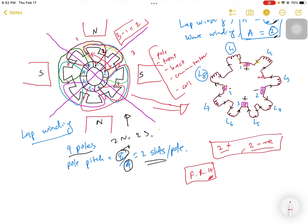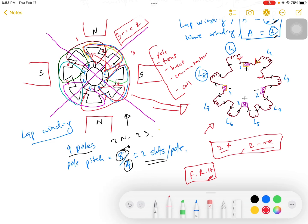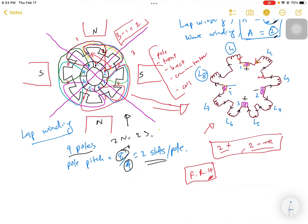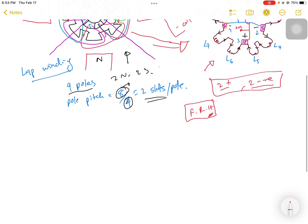In this circuit, wherever current enters a brush, I mark it with a red arrow as positive; wherever current leaves, it is negative. At windings 1 and 2, the brush is positive; at windings 3 and 4, the brush is negative — alternating positive and negative. The negative sections are connected together as one negative terminal, and the positive sections are connected as one positive terminal.